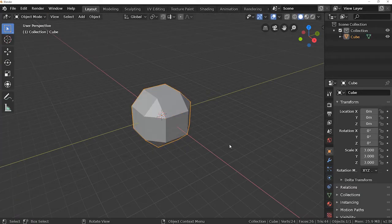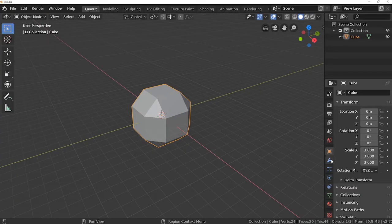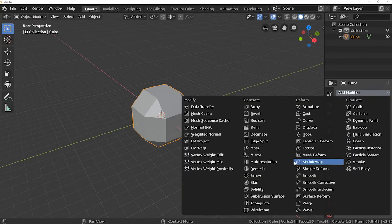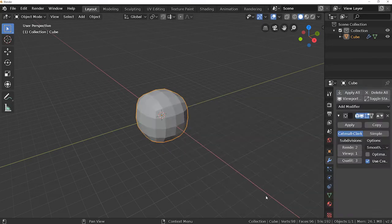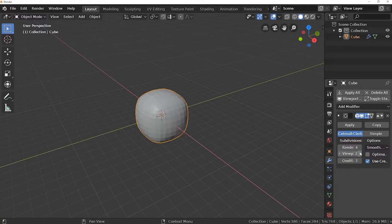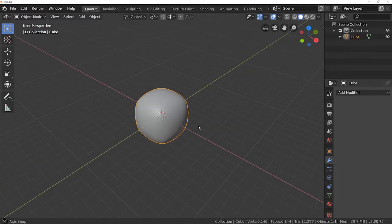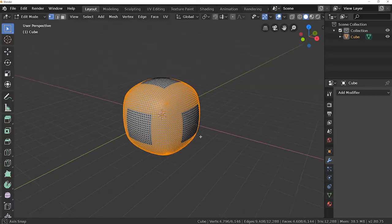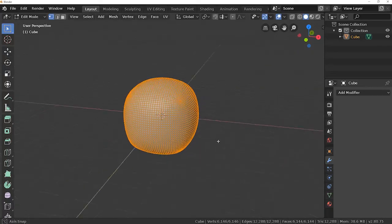We'll apply a subdivision surface modifier to it. For that, go to modifiers panel and add modifier subdivision surface. Now I'll increase the subdivisions to 4 and apply. If I go to edit mode now you can see that we have more resolutions to work with.